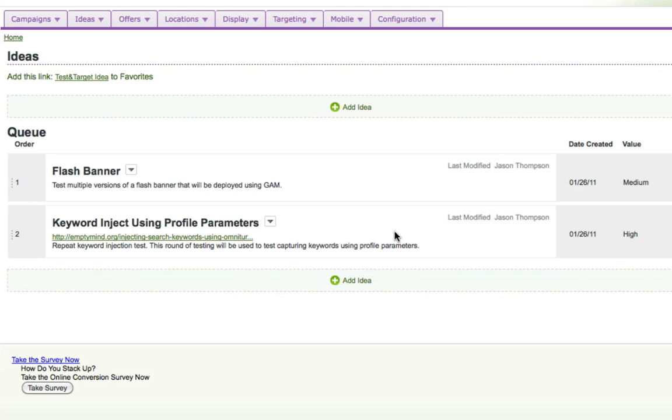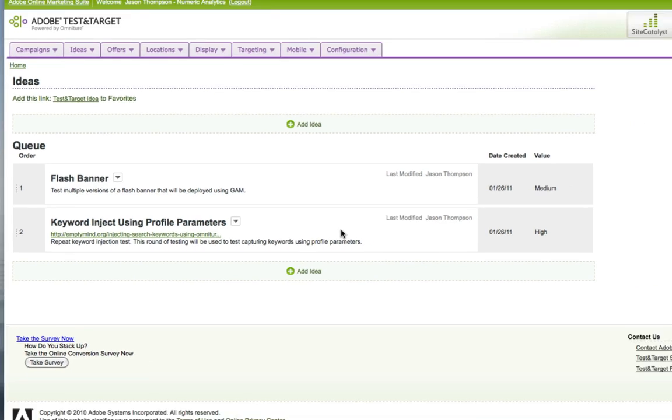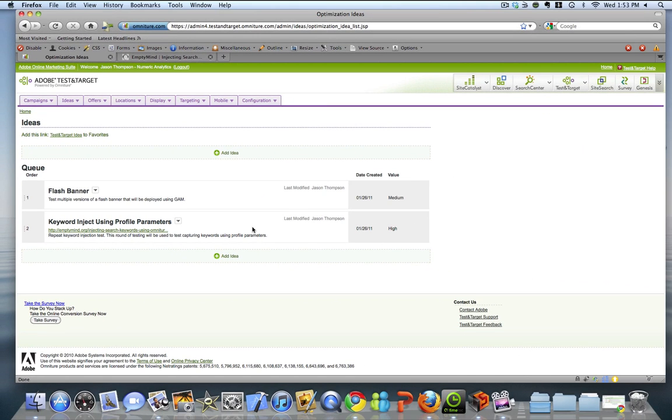So again, a really simple feature. It's not a game changing feature, but something I think everyone should be using. Keeping all of this information in one location is going to help enrich your practice and is going to help you become more mature as you run tests over time.